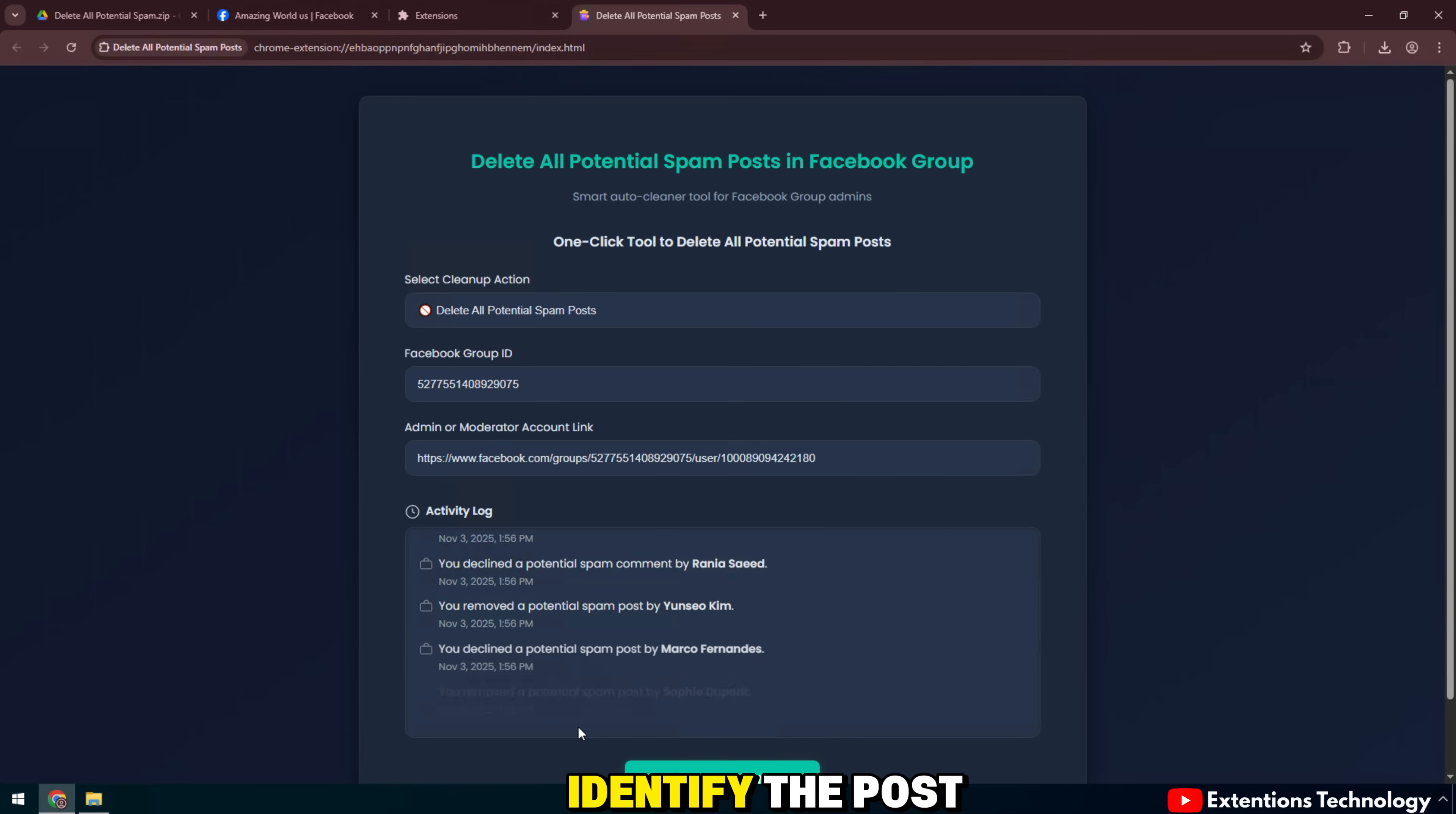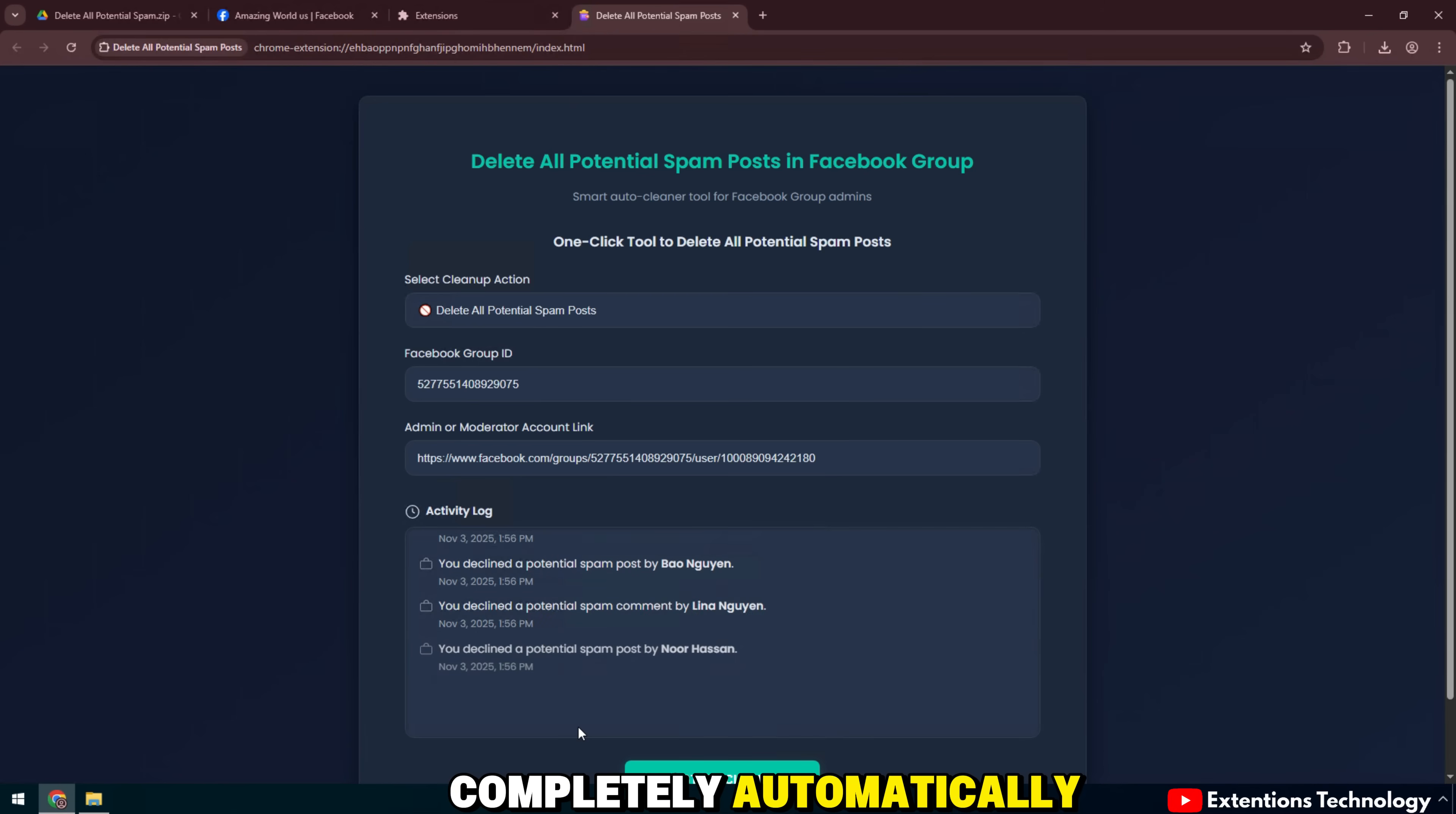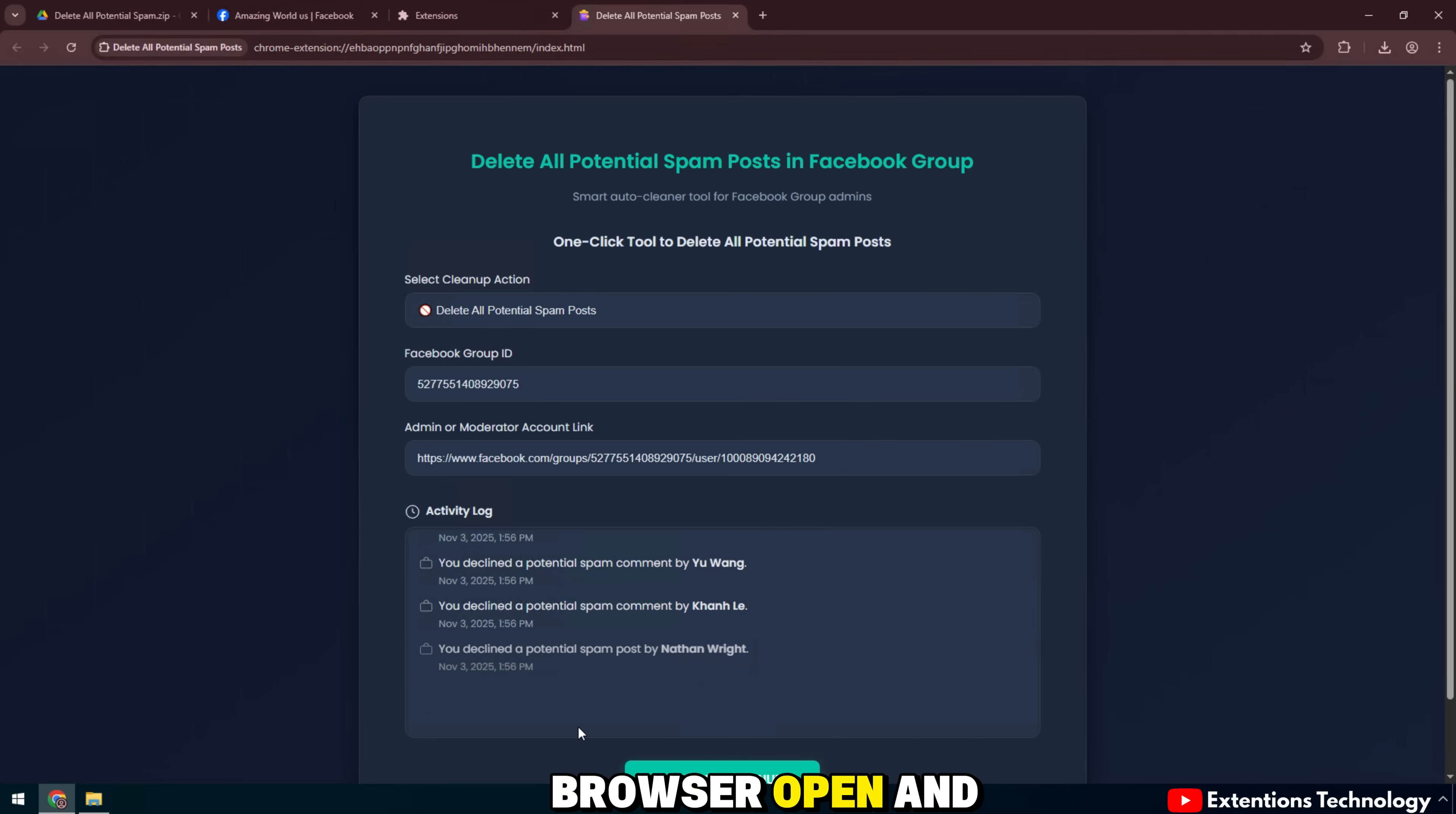Then automatically click decline or remove for each post completely automatically. All operations are fast and accurate. You just need to leave the browser open and observe.